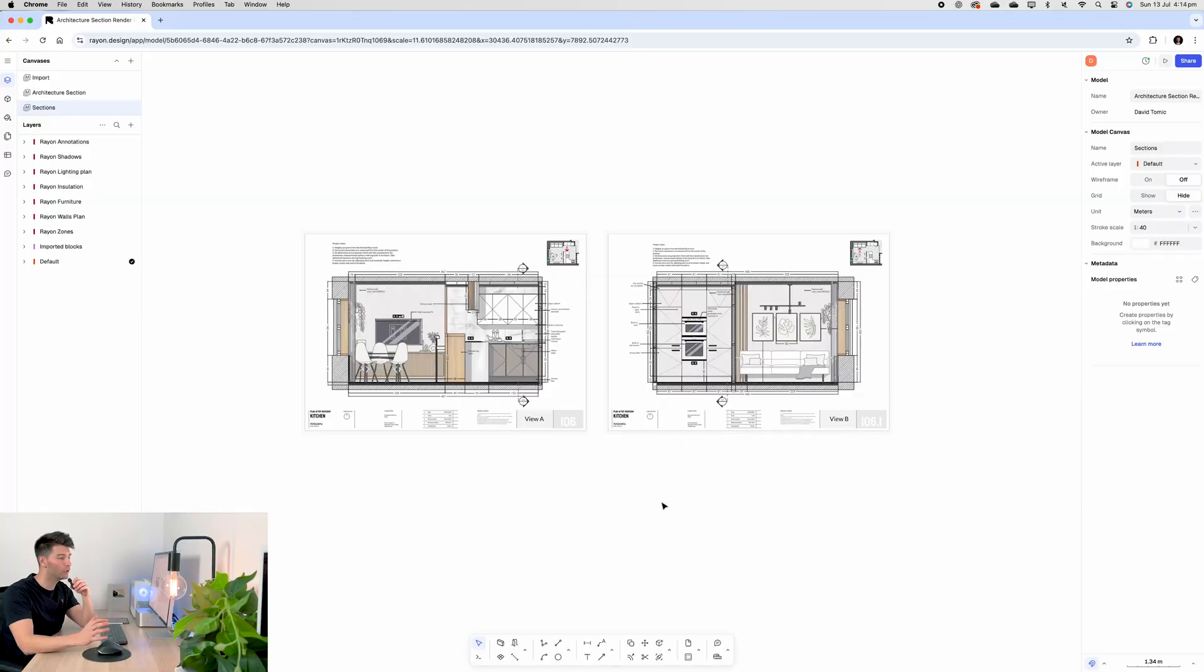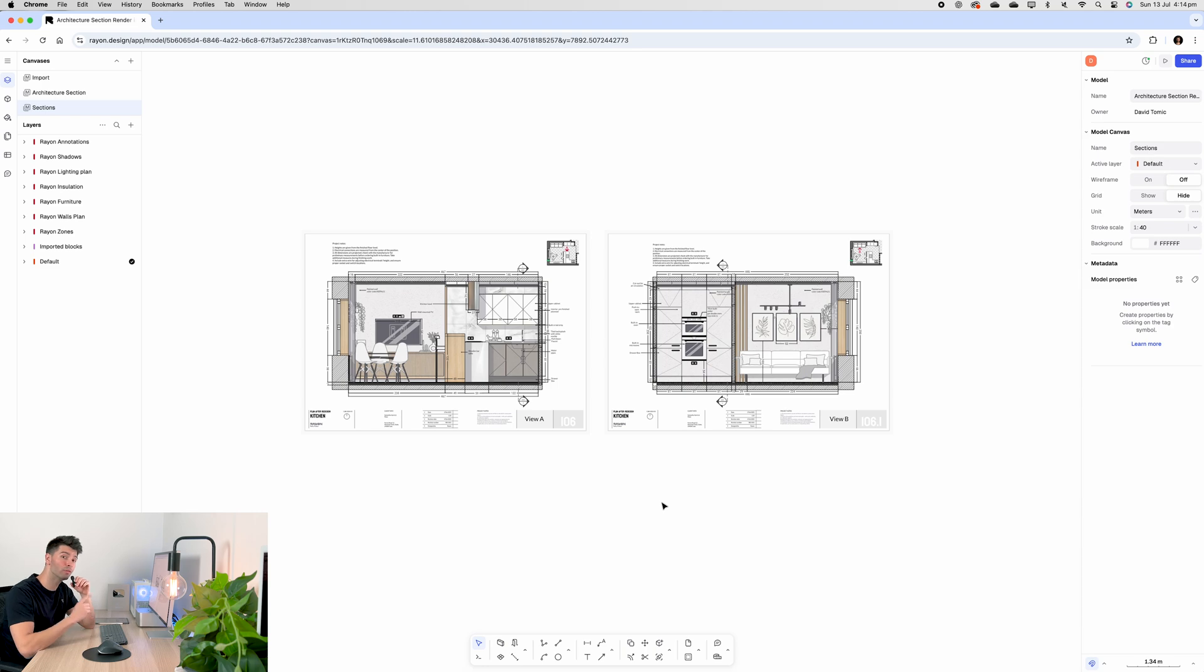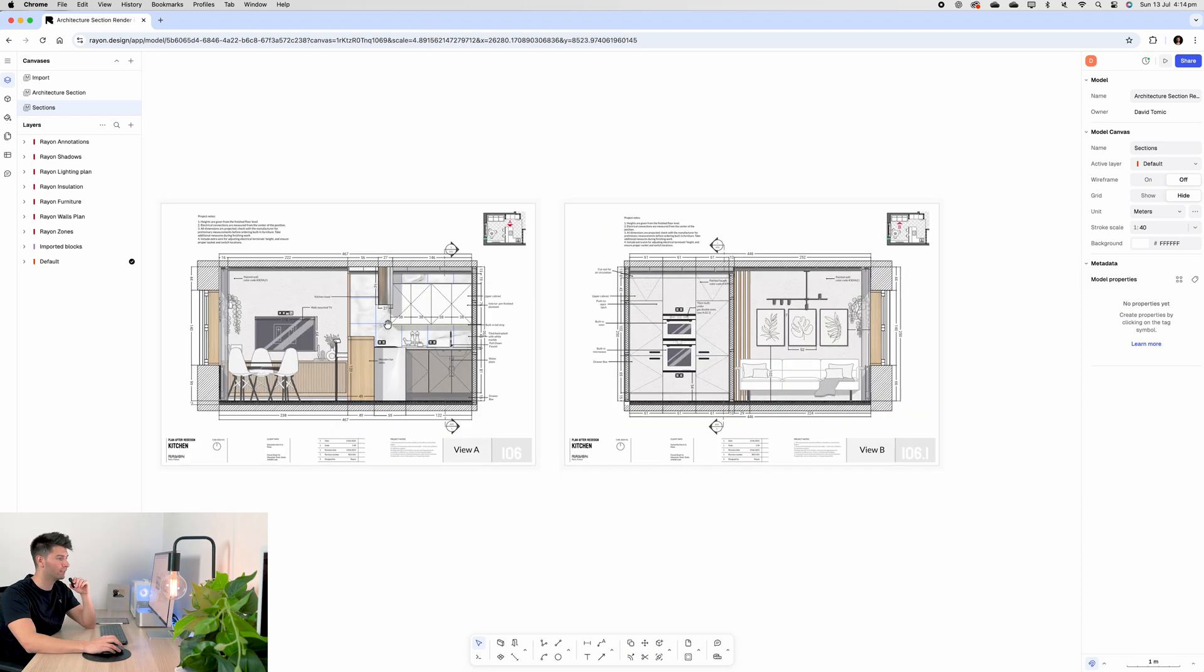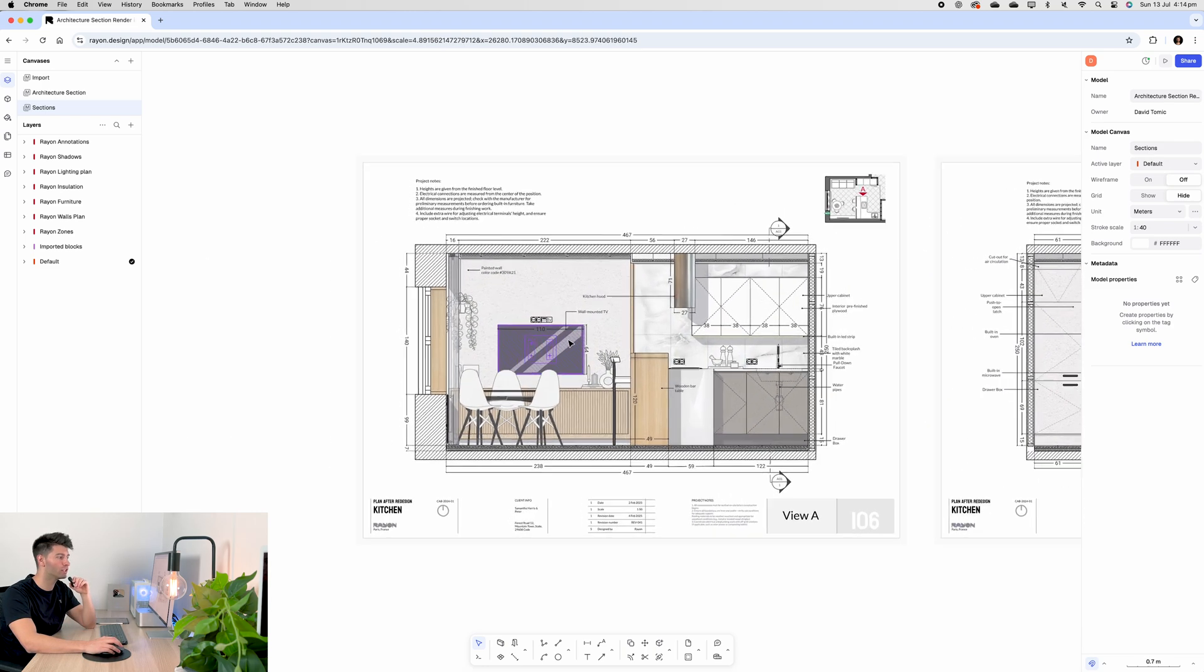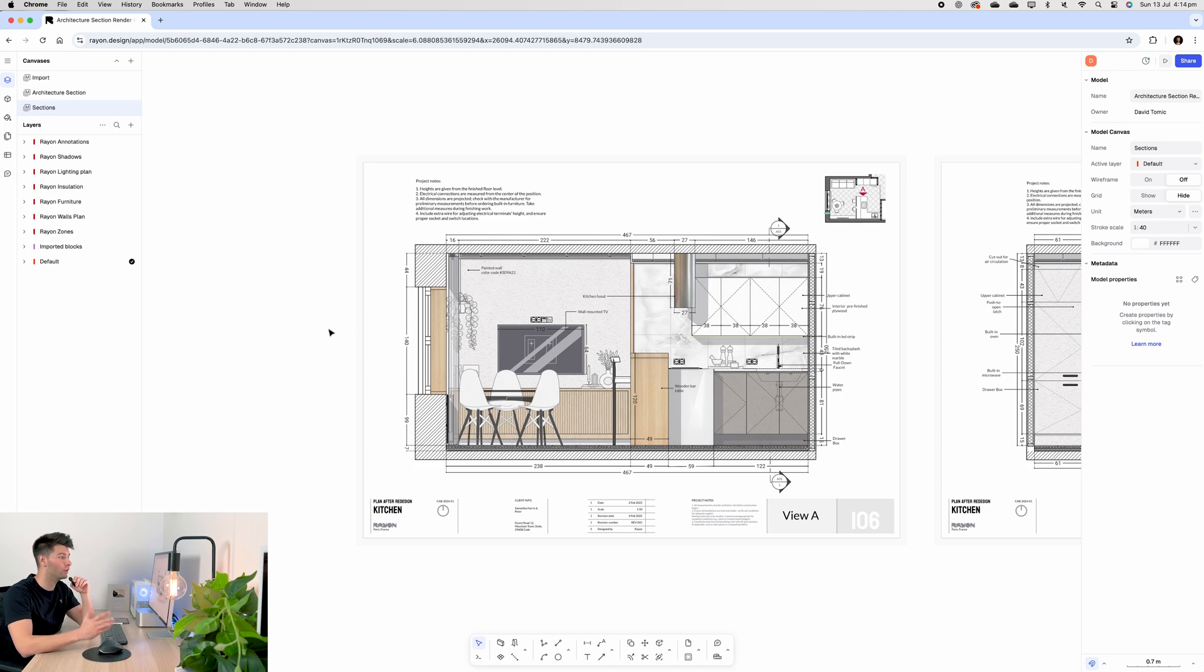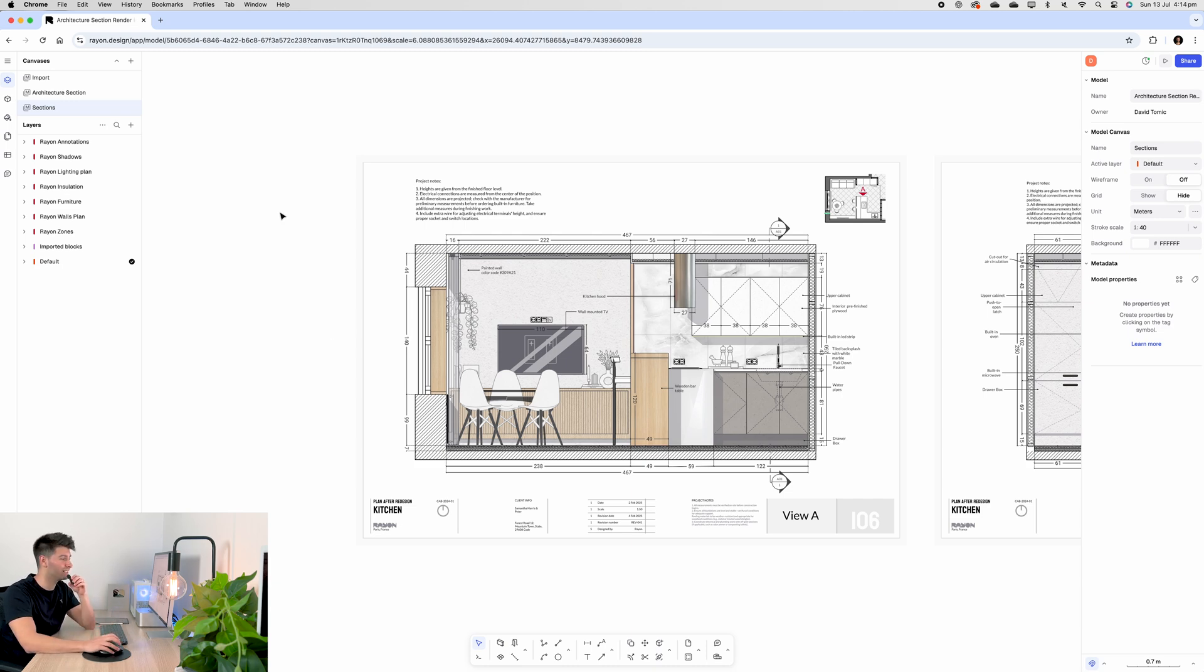The goal of today's video is to end up with a section or elevation that looks something like this. Today we're going to be focusing on the left hand iteration, which is an internal elevation of a kitchen and living dining space. So let me walk you through how you can do this exactly step by step.